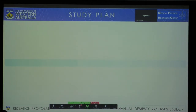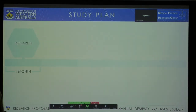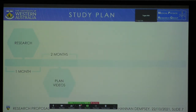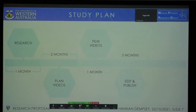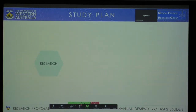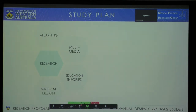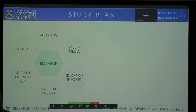This is my study plan. Firstly, I will be undertaking preliminary research in the form of a literature review. Then I'll be planning the videos, filming the videos, publishing the videos, and finally writing the paper. The research phase will include e-learning research, multimedia research, education theories, materials design, student engagement, and the rationale for using videos.